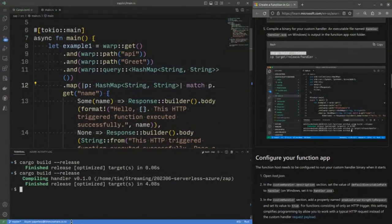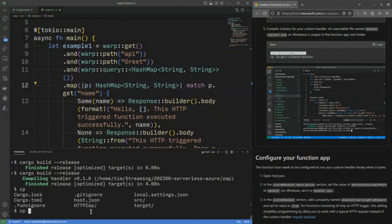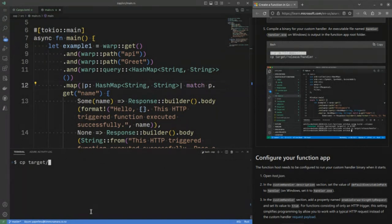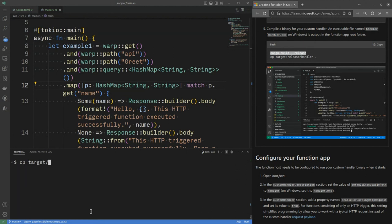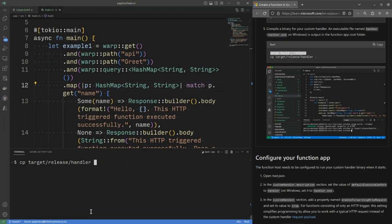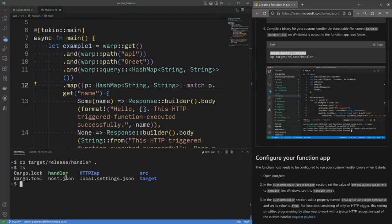And I now need to move the handler. Cargo, the function that invokes the Rust compiler, it's sort of a package manager, has put a file called handler, or if you're in Windows handler.exe, in this target slash release directory. And we need to move it into the root of the package that has host.json.